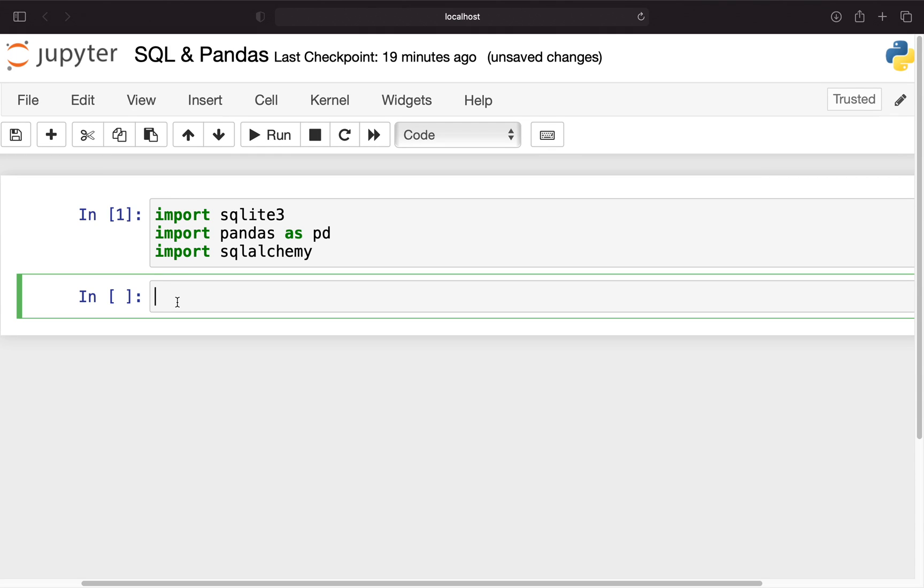Hello and welcome. In this video we're going to take a look at getting data from SQL databases into pandas dataframes and also storing pandas dataframes into SQL databases.